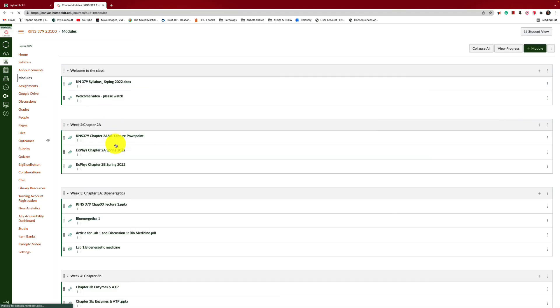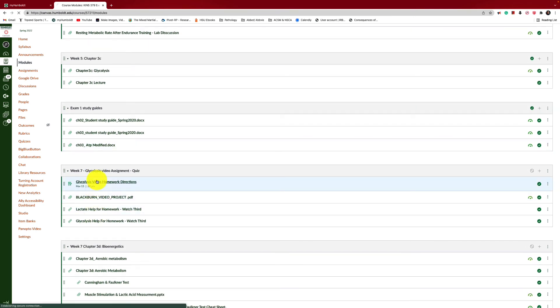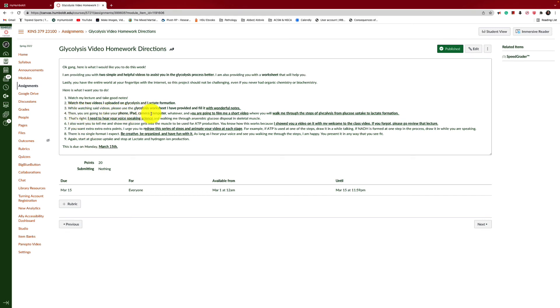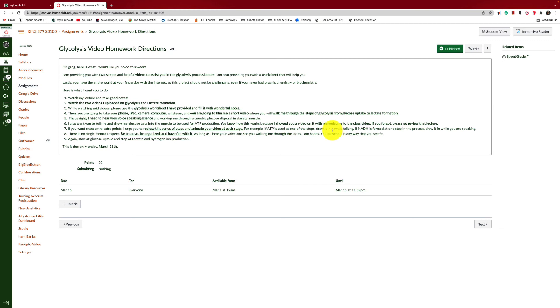So that's it. That's what you have to do. So how are you going to do that? Let me go back here. However, once you have filled out that sheet, you are then going to take a phone, an iPad, a camera, a computer, whatever, and you are going to film me a very short video where you will walk me through the steps of glycolysis, from glucose uptake to lactate formation. Now, why are we stopping at lactate formation? Well, because you guys haven't watched your video yet on aerobic metabolism, but you're going to do that this week. That's right. I need to hear your voice speaking science. Walk me through it. I also want you to tell me or to show me how glucose gets into the muscle to be used as ATP production. You guys should be very well aware of how that works because we've talked about that quite a bit. It was one of the first quizzes you took from me on day one. So, you guys can kind of talk about that GLUT4 vesicle transporter and how that brings glucose into the cell.